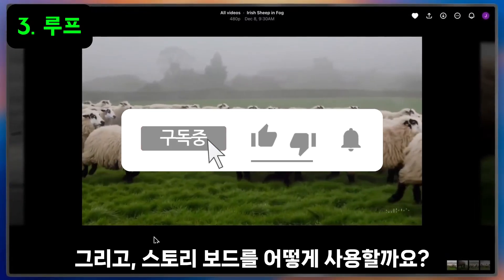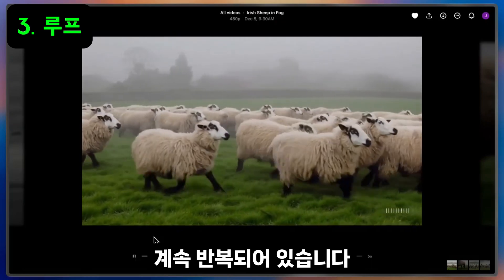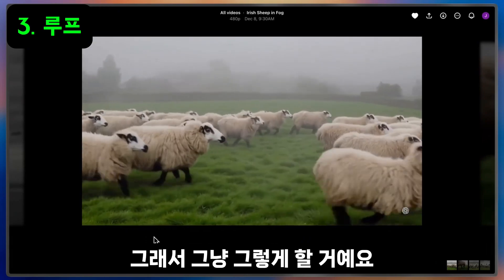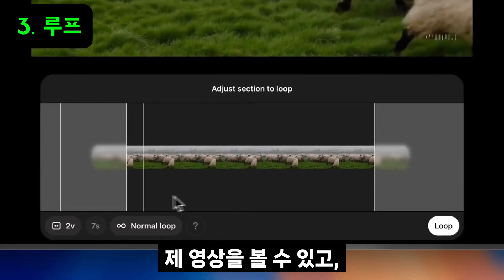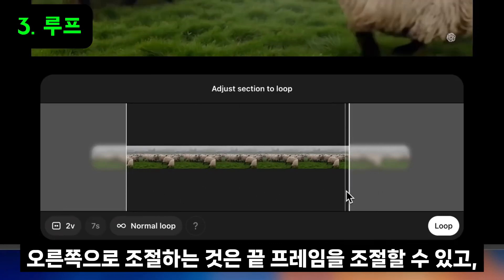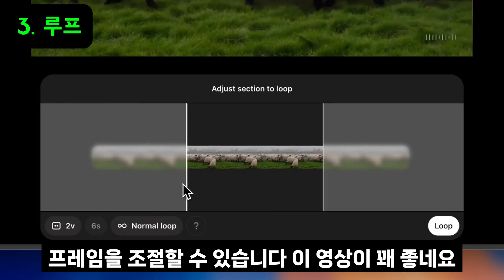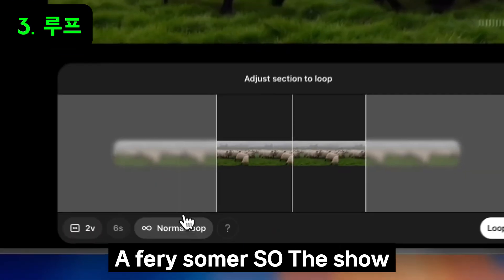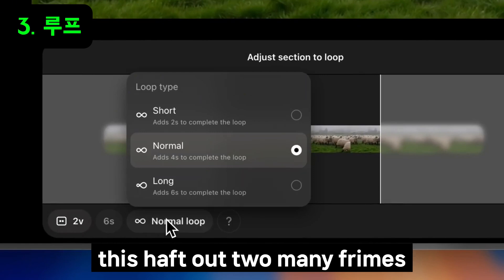Loop is an exciting new part of our editing suite that lets you seamlessly repeat any section of an existing video. I have a herd of sheep running across a foggy field in Ireland, and I want it to repeat forever. Clicking Loop will take me into the editor at the bottom of the screen. I can see my video and two handles that let me adjust the section of the video that will be looping. Dragging the handle on the right will adjust the end frame, and dragging the handle on the left will adjust the start frame. In this example, the first and last frame of my video are fairly similar, so the short loop should work great by default, because Sora doesn't have to add too many frames to make it make sense.